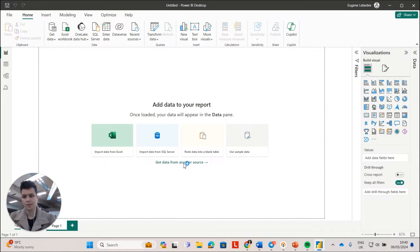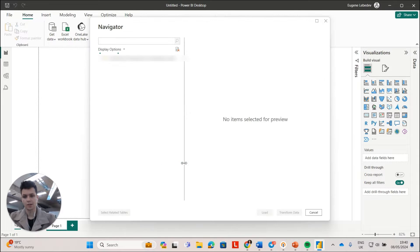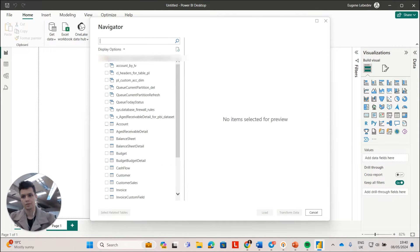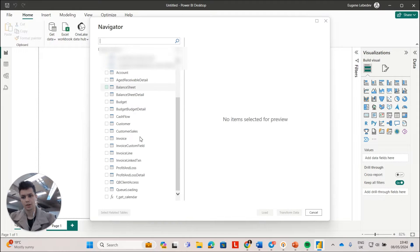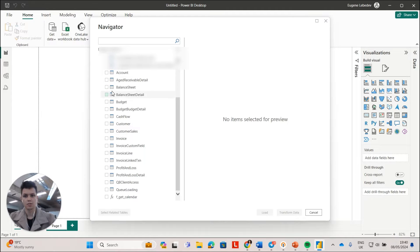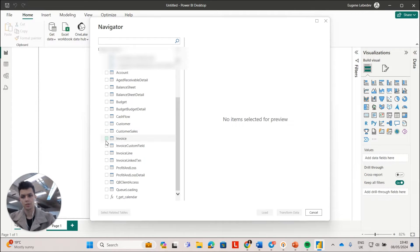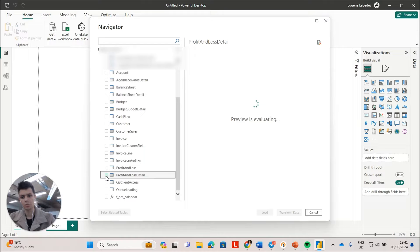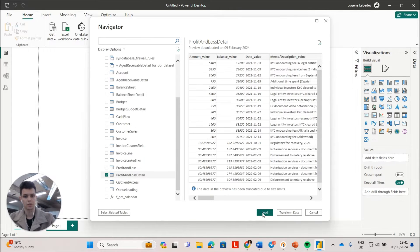And I have previously signed in to this version of Azure SQL. So it does not require authentication again, but right now I can see all the tables. So let me load the profit and loss table just to show you how it works.